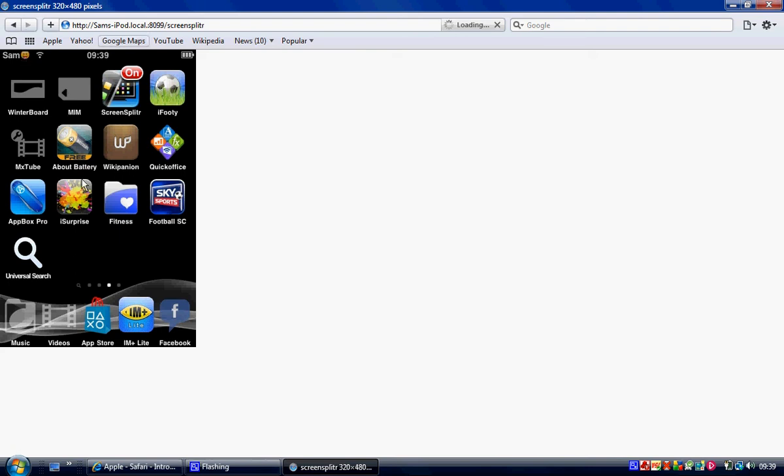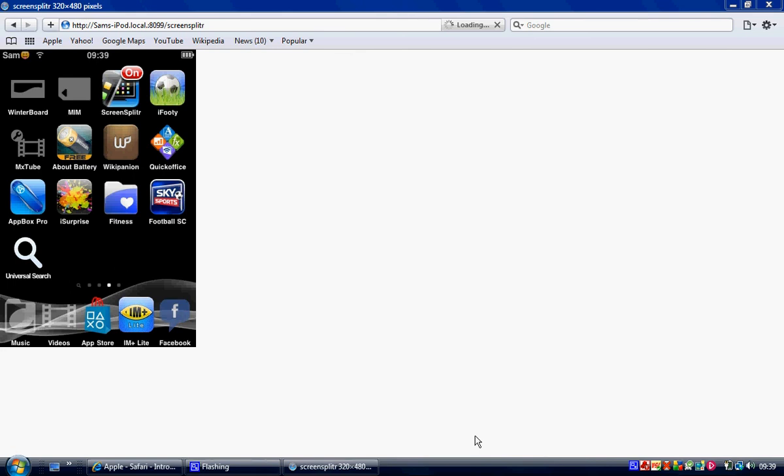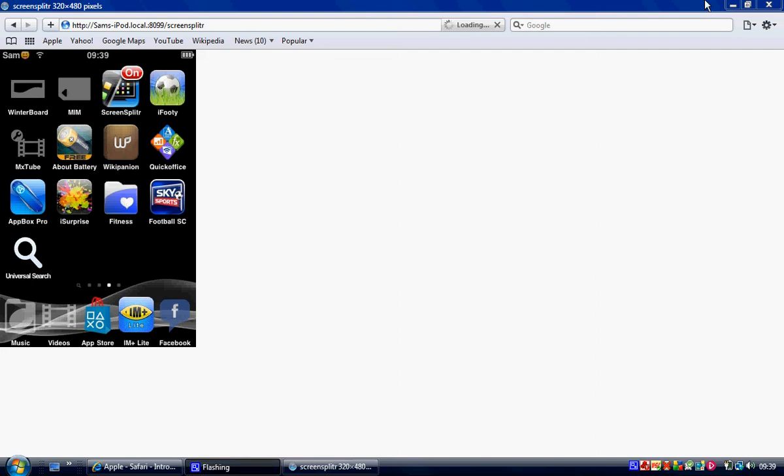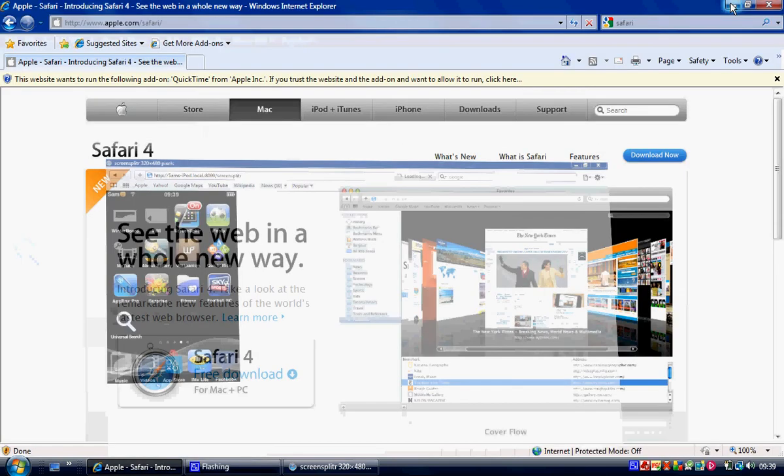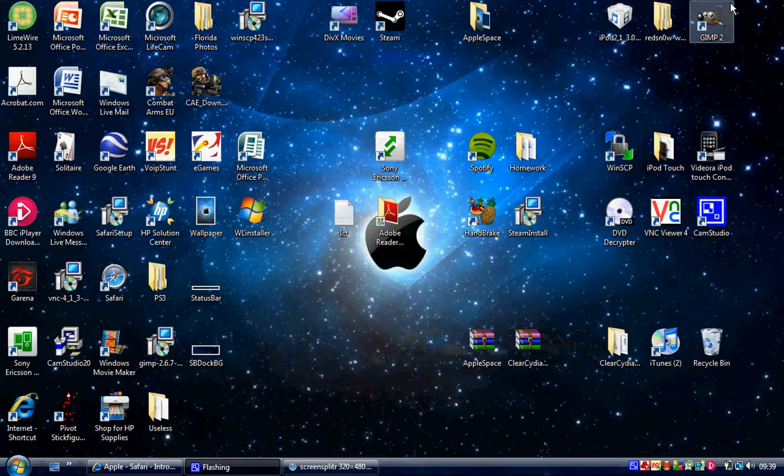And then I can show you how to use CamStudio. Okay. X out of that. Out of that. CamStudio. Give it a minute to load. Alright, this is CamStudio. This is what I'm using now to record it, to record this video.